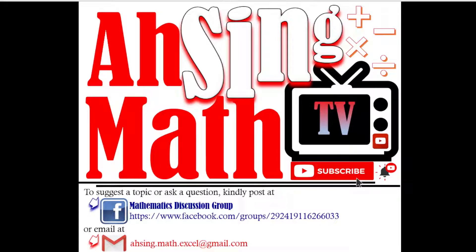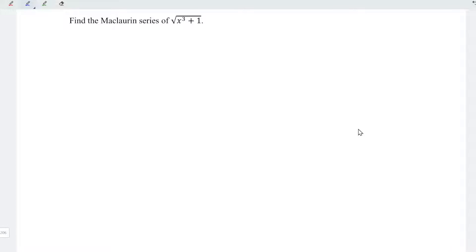Hi, this is Async. You are now watching AsyncMath TV. Today, I would like to share how to find the Maclaurin series of square root of x cubed plus 1.